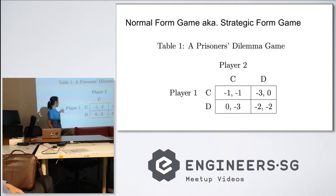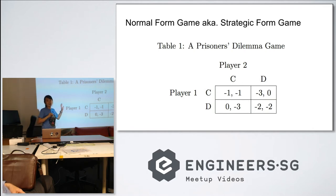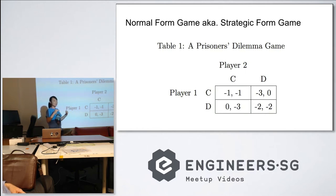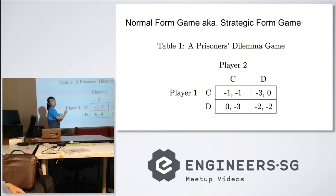You have two prisoners, player one and player two, and their available actions are either C or D. C stands for cooperate — or I like to see it as 'cover up.' D stands for defect. When they both choose to cover each other up, they get a much less severe sentence, so their payoff is both negative one.